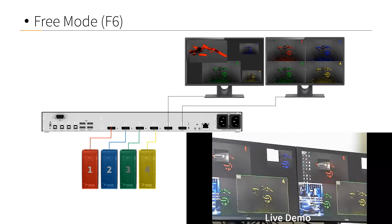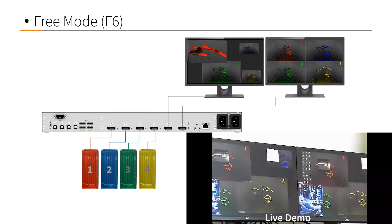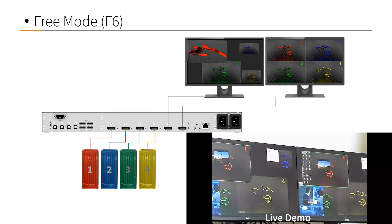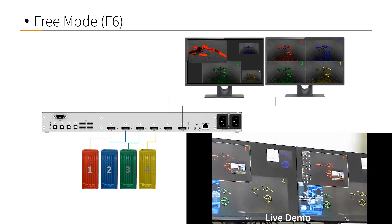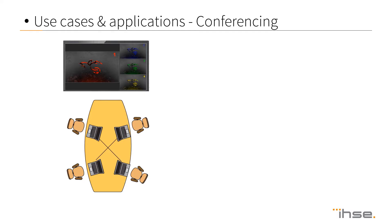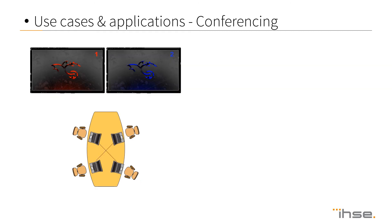That takes us to the use cases and applications. Operated desk environments, control room setups, you can even facilitate it in conference facilities, and you can see the sneak preview over here.